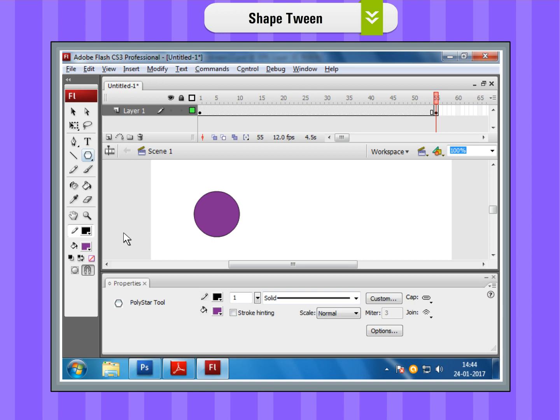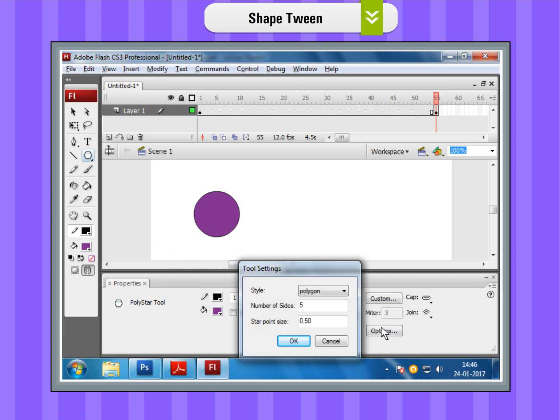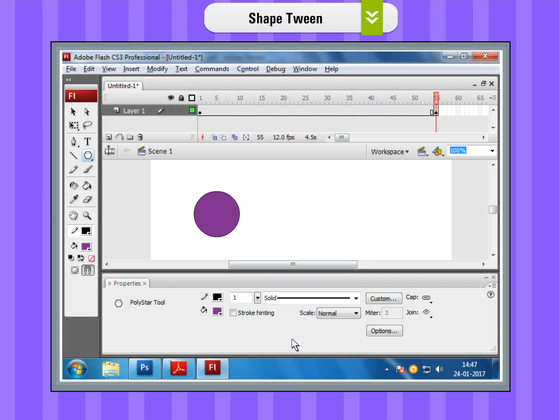Then, in the Properties Inspector box, select from the Options pull-down menu, star and number of sides equal to 5. Then, draw the star by dragging the mouse.